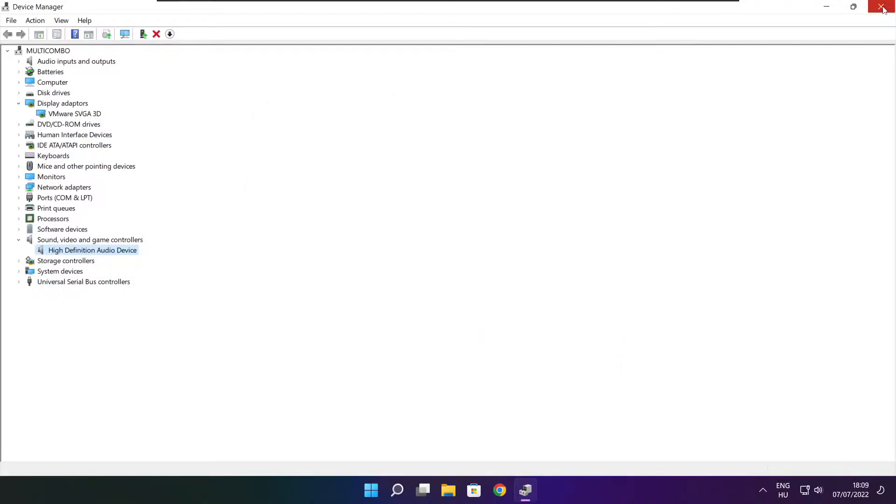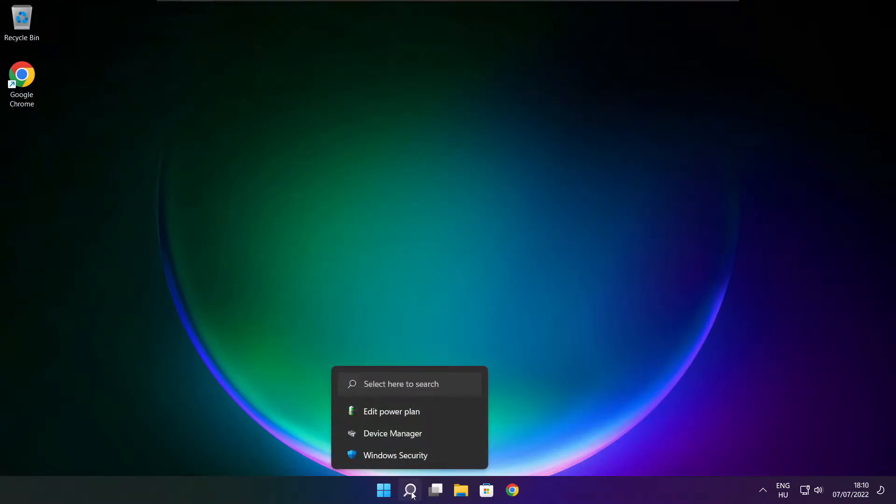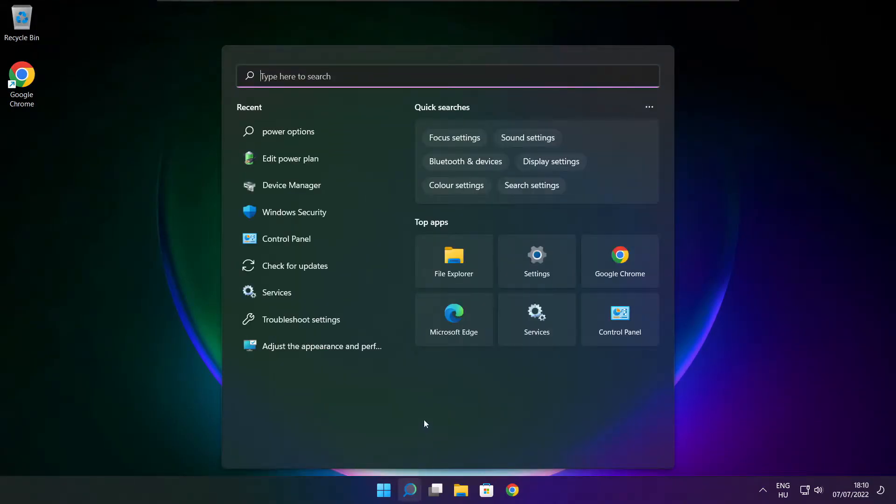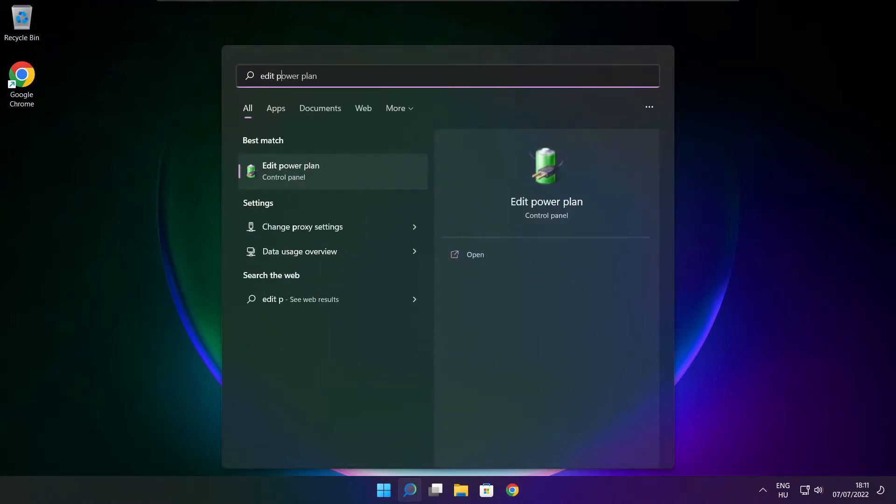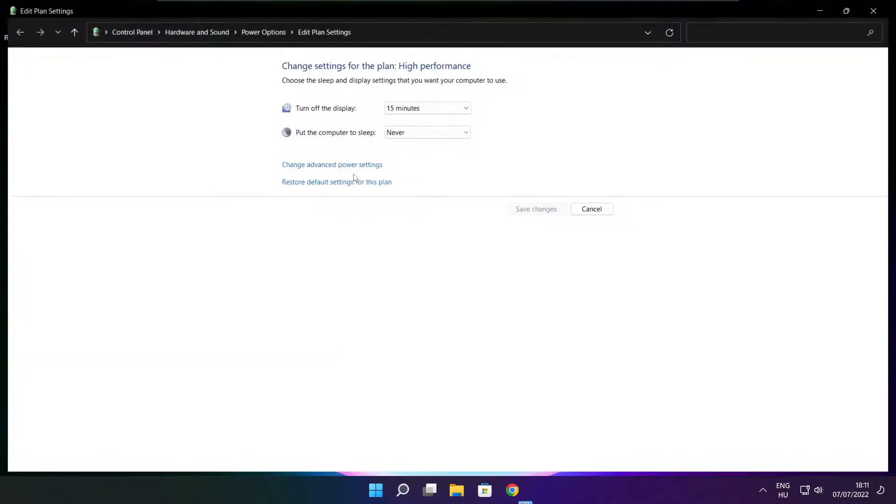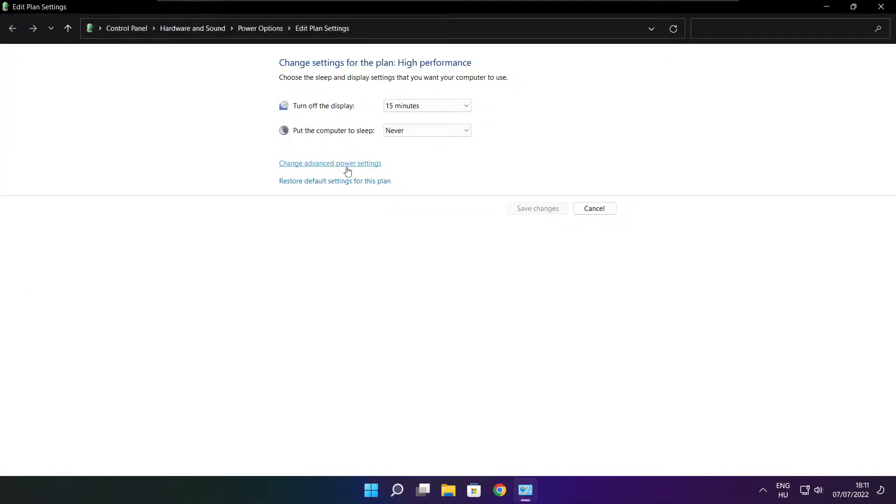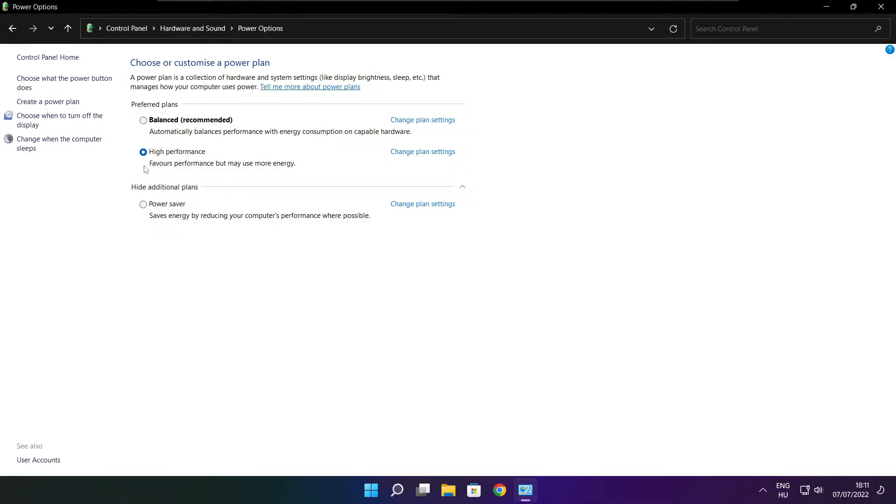Close the window. Click the search bar and type edit power plan. Click edit power plan, then click power options. Select high performance. Close the window.